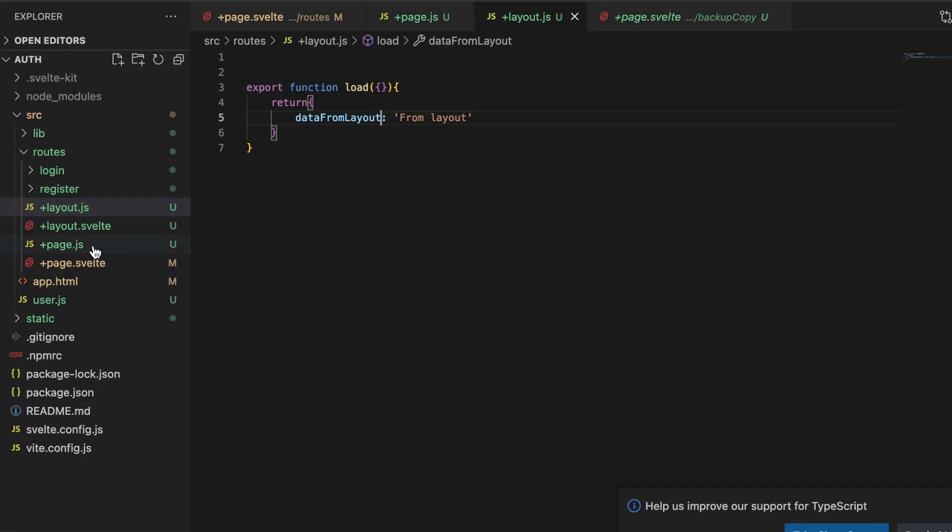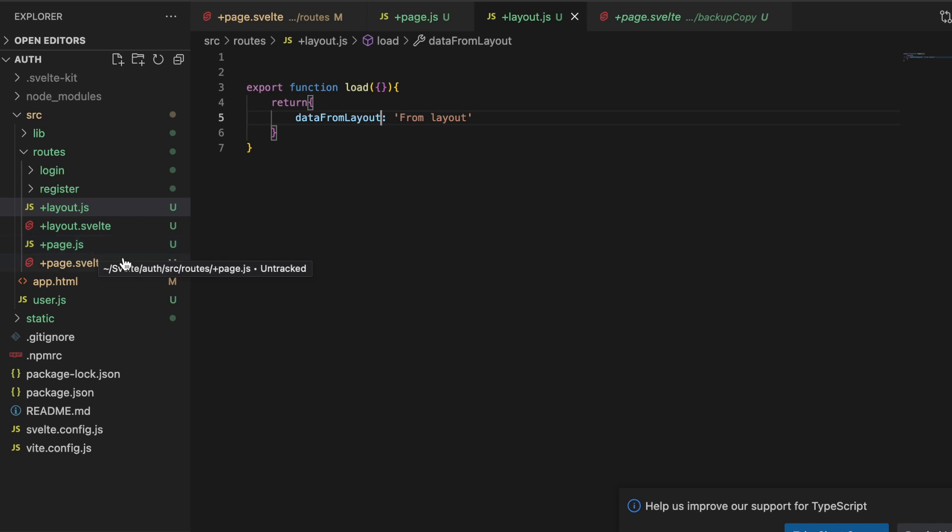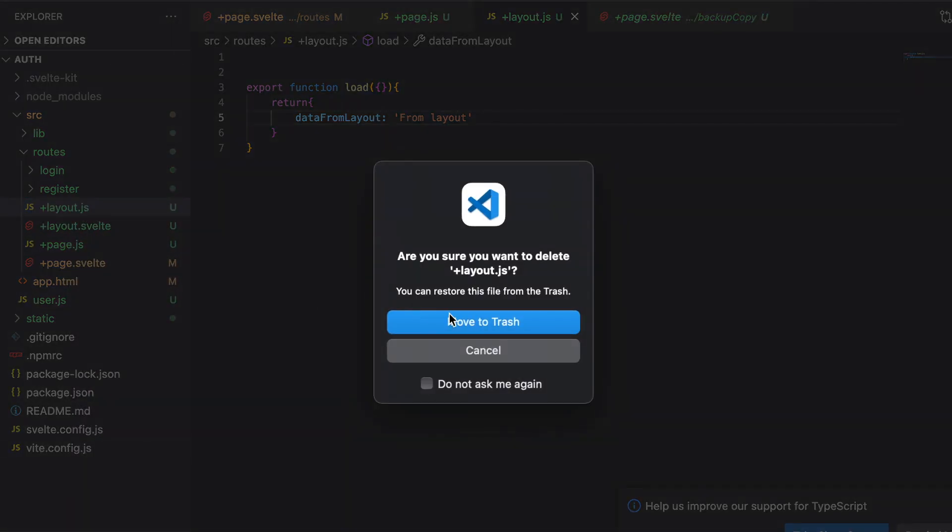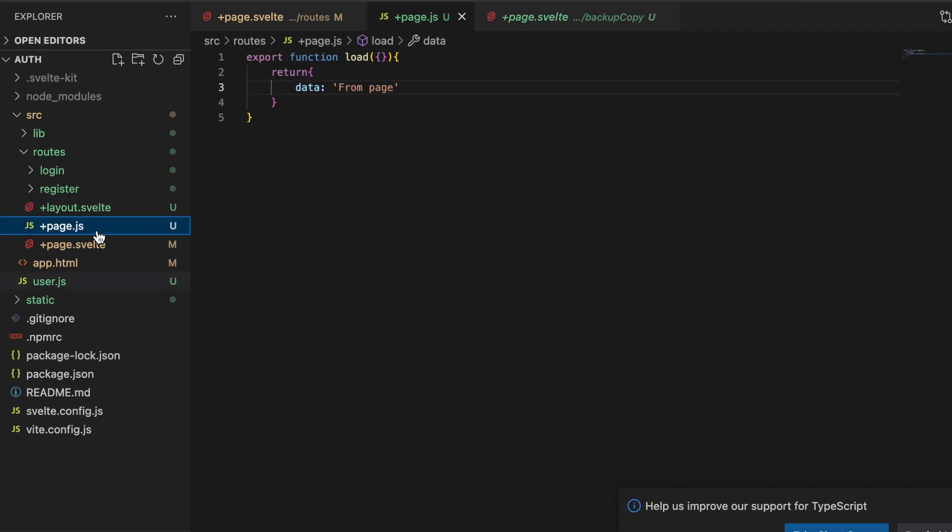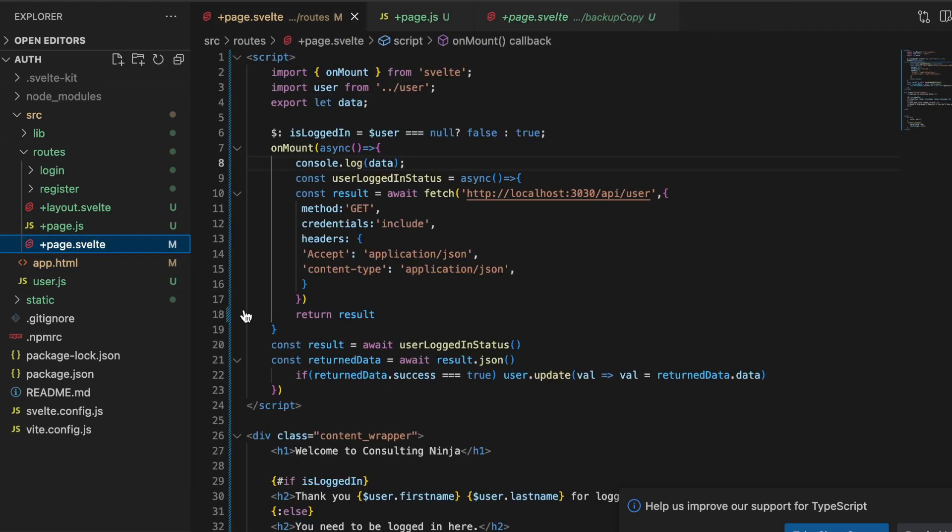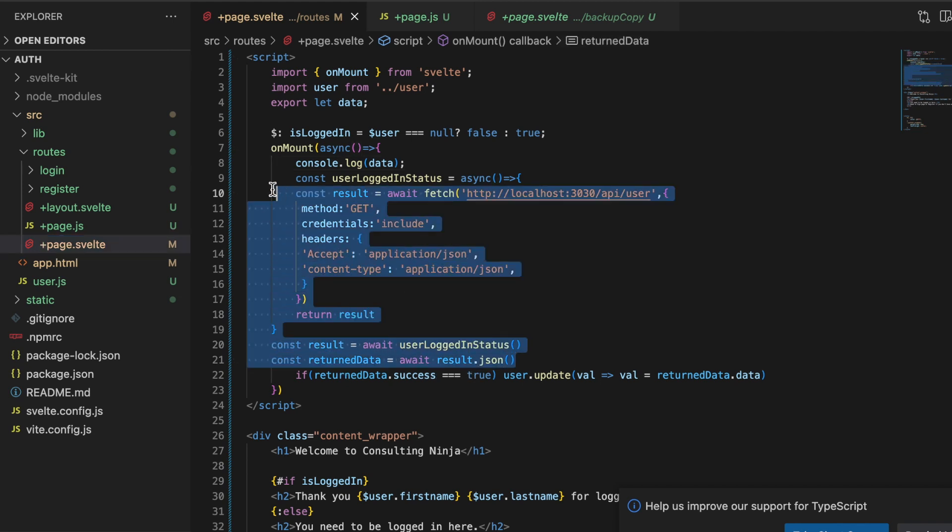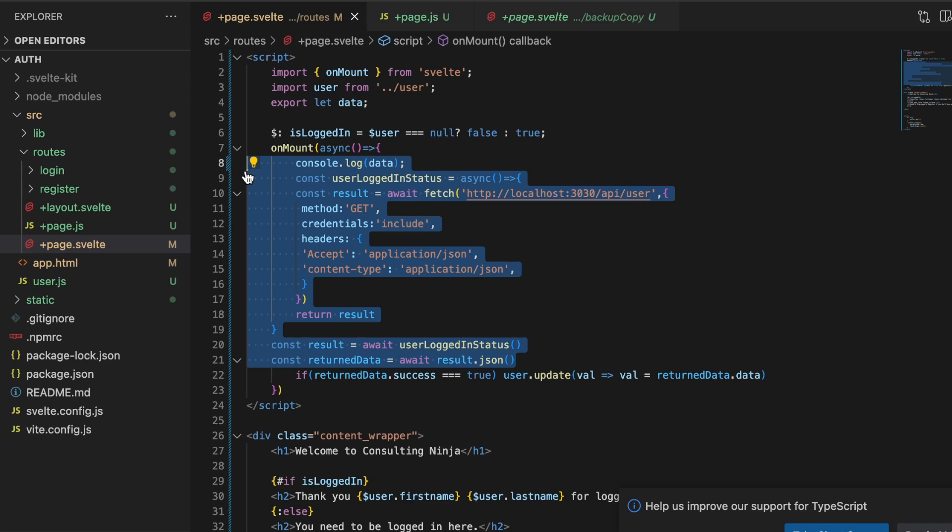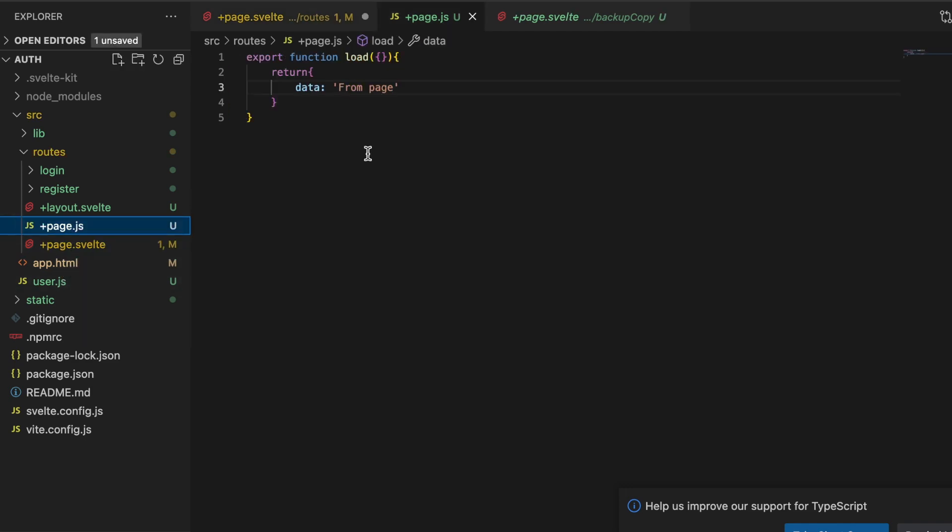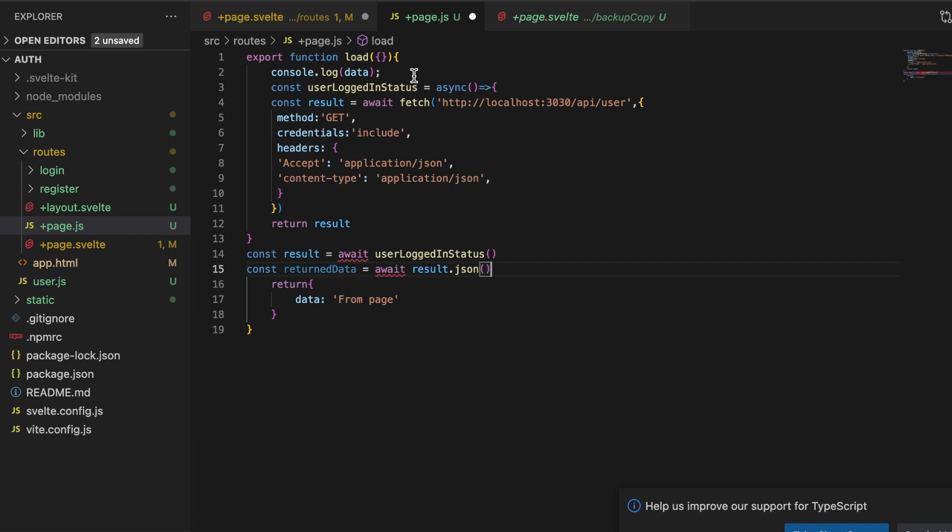Now another little difference here between these two is where they run. In order to demonstrate that, let's go ahead and delete the +layout and inside of the page what we're going to do is let's take from the +page.svelte, let's copy all of this out, cut it out, and then put it in here.